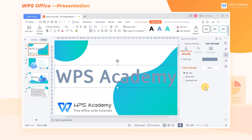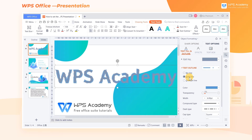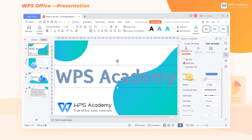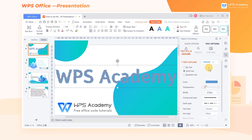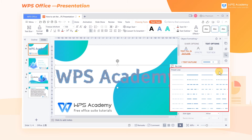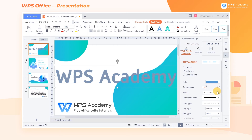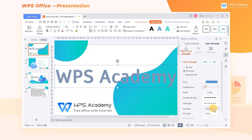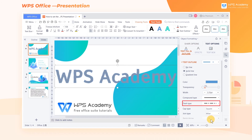Click Solid Line, then we can select the style of lines. WPS Office provides us with a variety of preset lines. We can also click Compound Type and Dash Type to set them up.